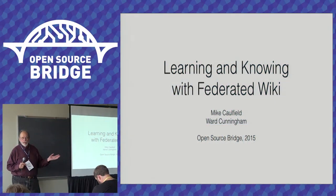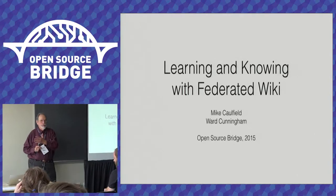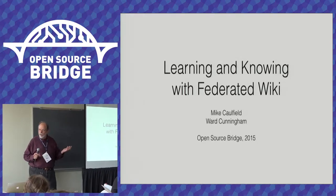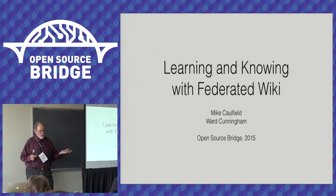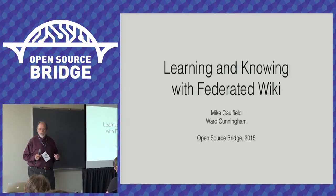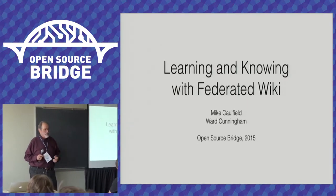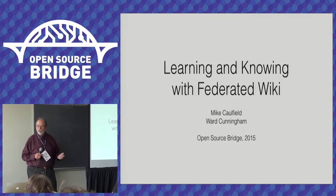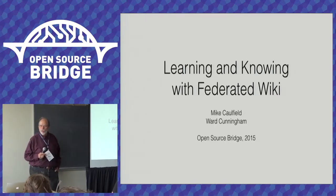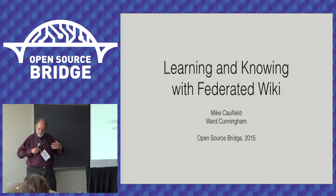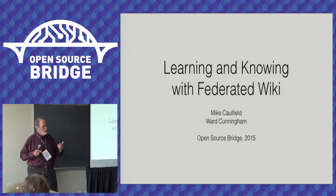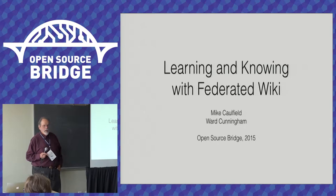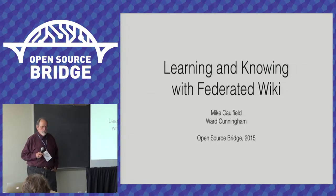So I'm Ward Cunningham, this is Mike Caulfield, and I've been here before speaking about the Federated Wiki. It's the project that I've been doing pretty consistently for the last four years, and I'd like to kind of give you a progress report on what's happened.